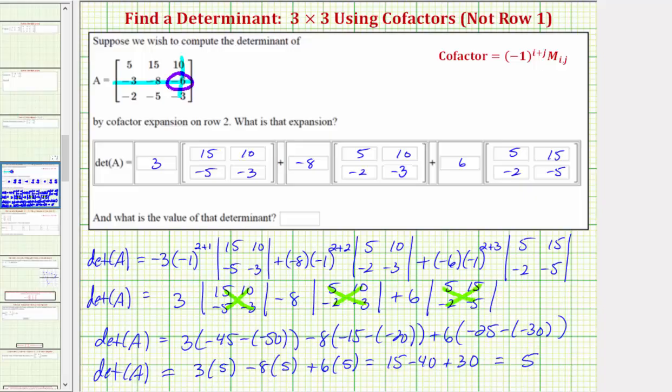So the value of the determinant is positive five. I hope you found this helpful.